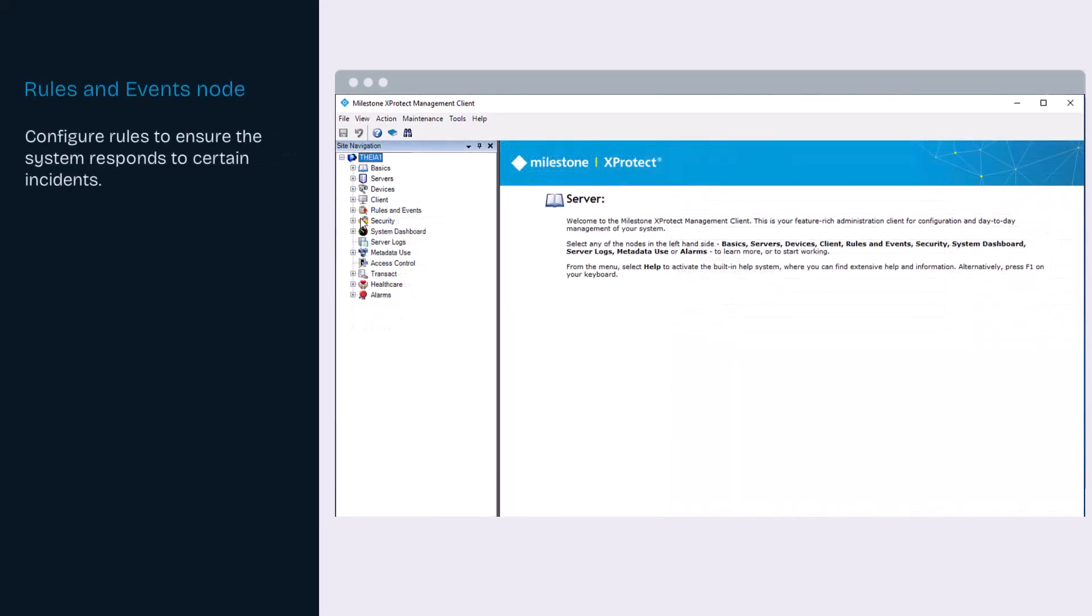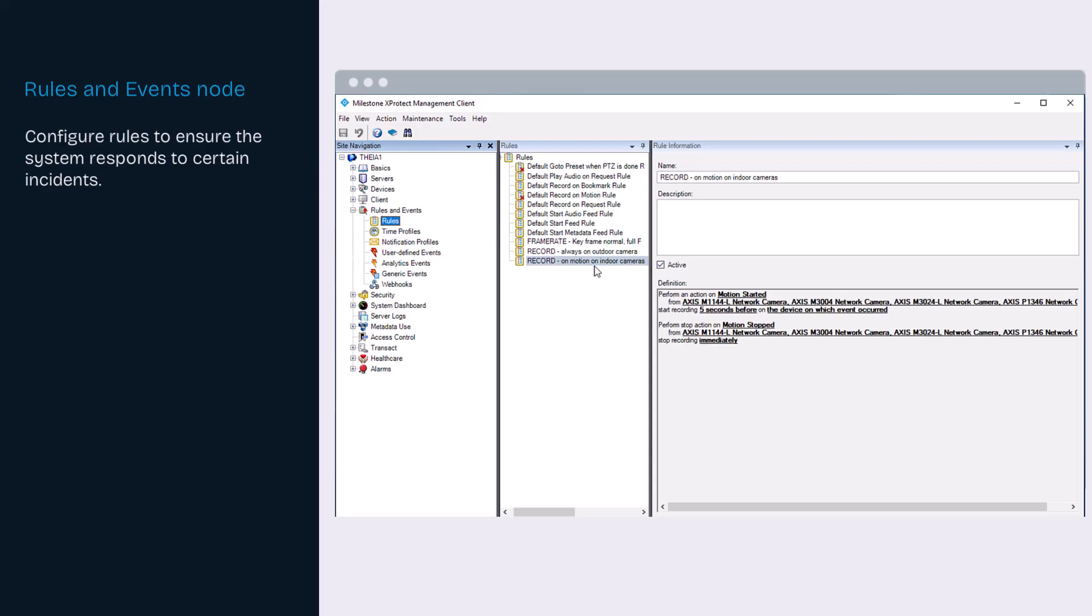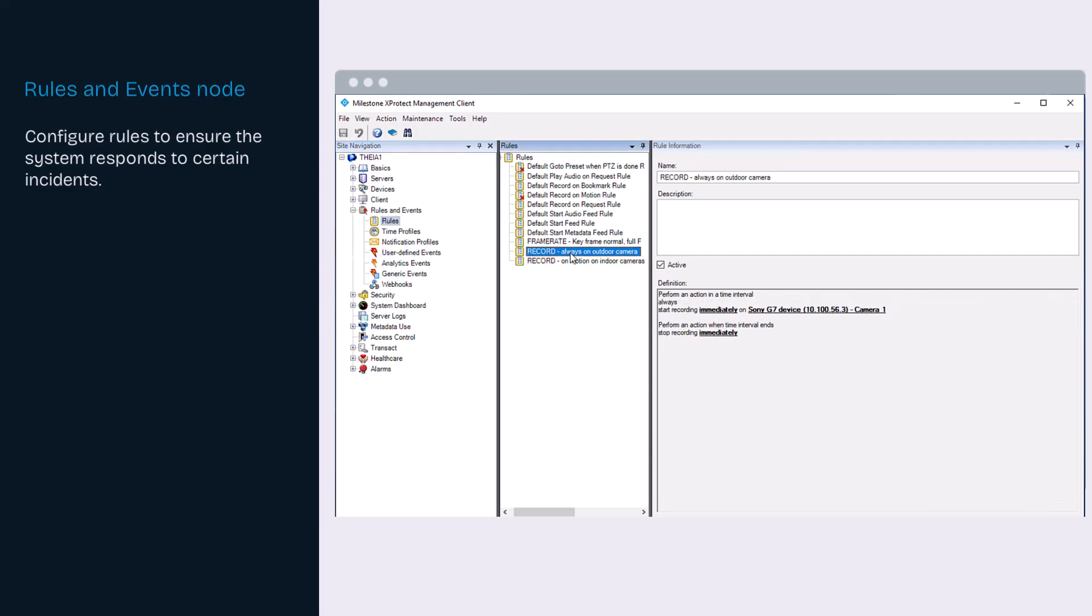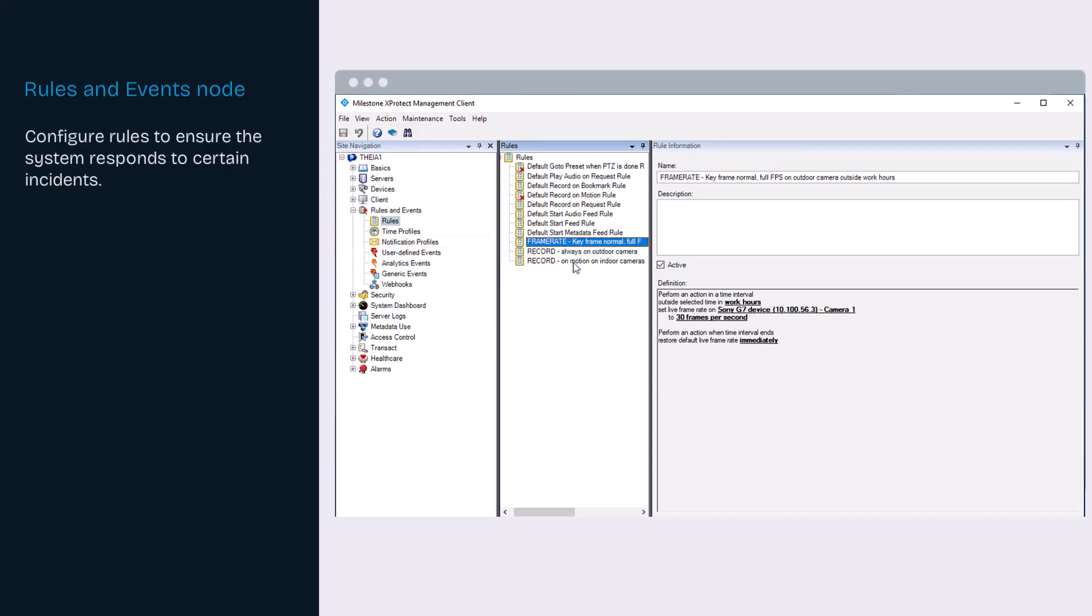Under rules and events are tools that allow you to configure the system to respond and react when certain incidents occur. Rules enable you to specify actions to be carried out under particular conditions. We have created three rules above the default rules: one to record on motion on indoor cameras, one to always record on outdoor cameras, and one to record on full frames per second on the outdoor camera outside of work hours.